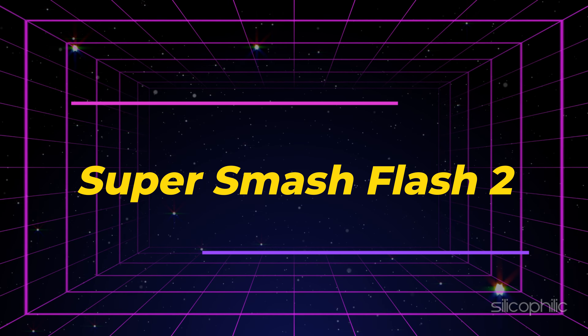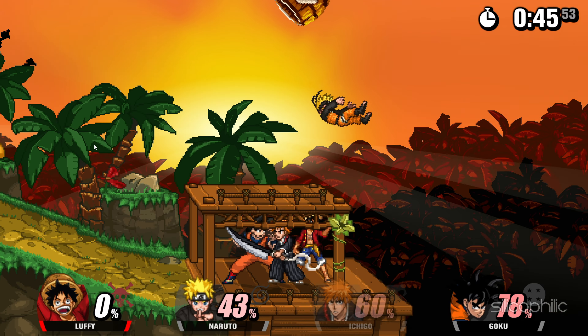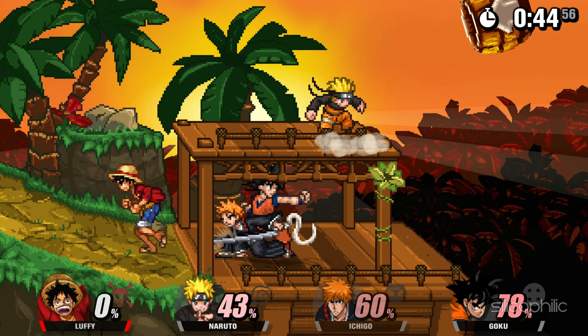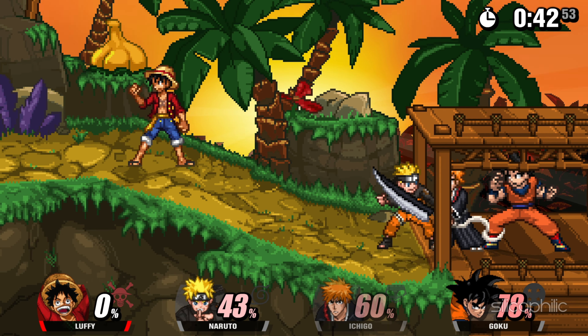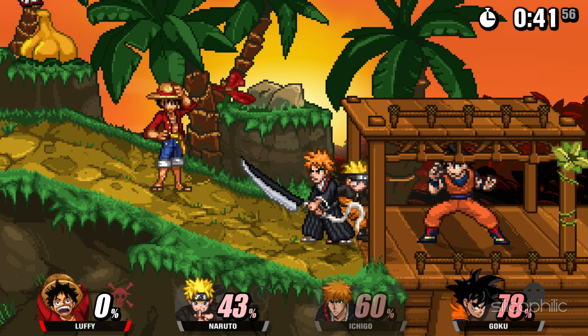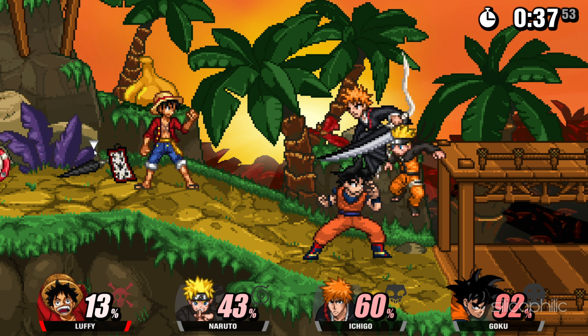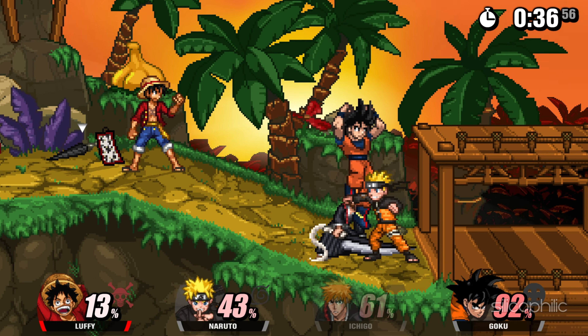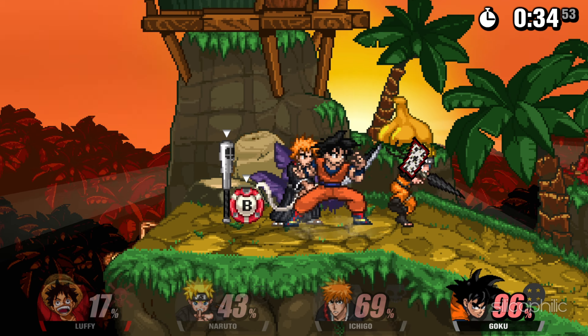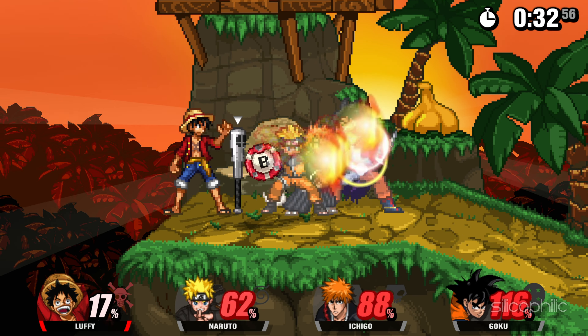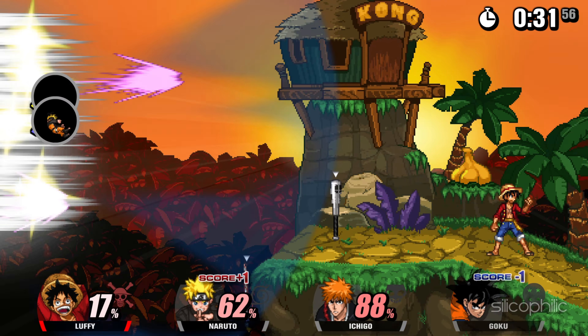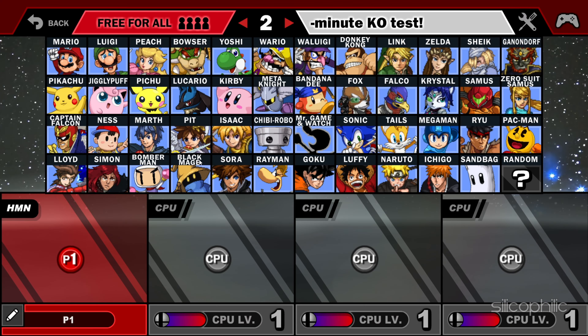3. Super Smash Flash 2. Super Smash Flash 2 is a fan-made fighting game inspired by the official Super Smash Bros series created by Nintendo. SSF2 features a roster of over 80 characters from various video games and animes such as Mario, Sonic, Goku, Naruto, Link, Kirby and many more.